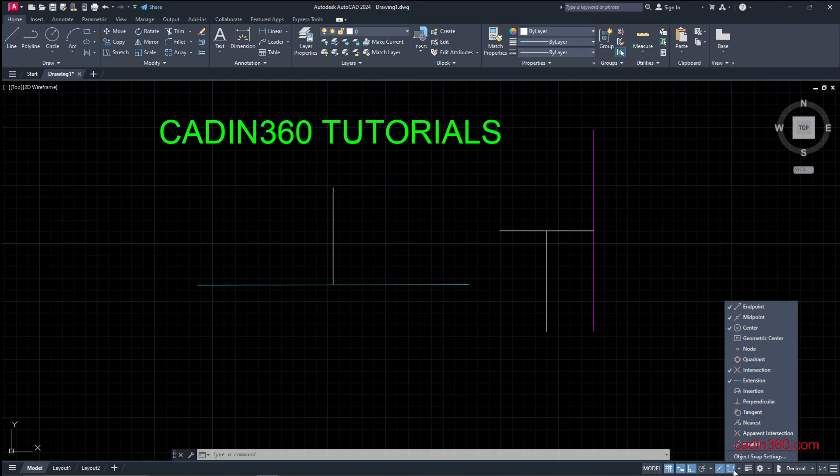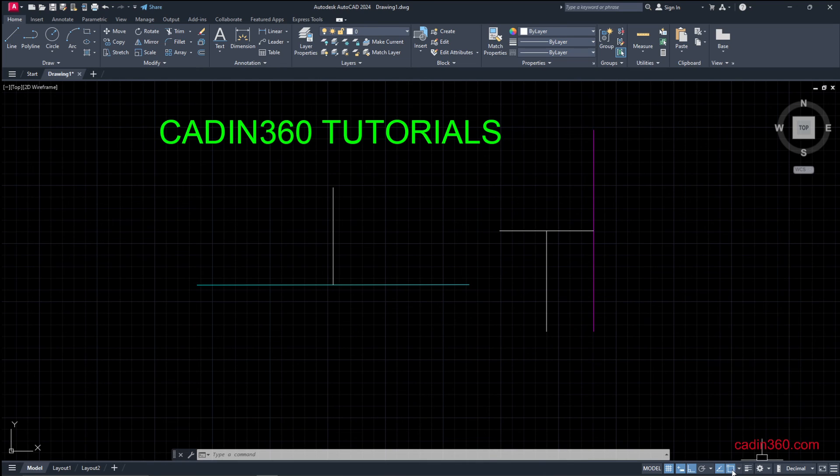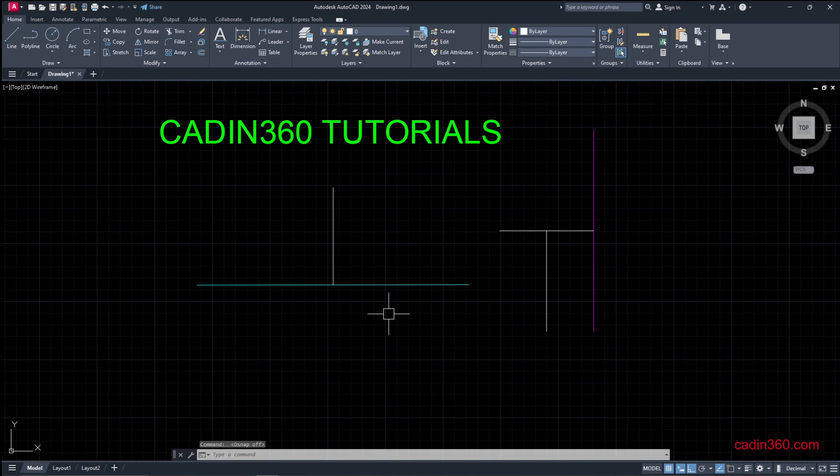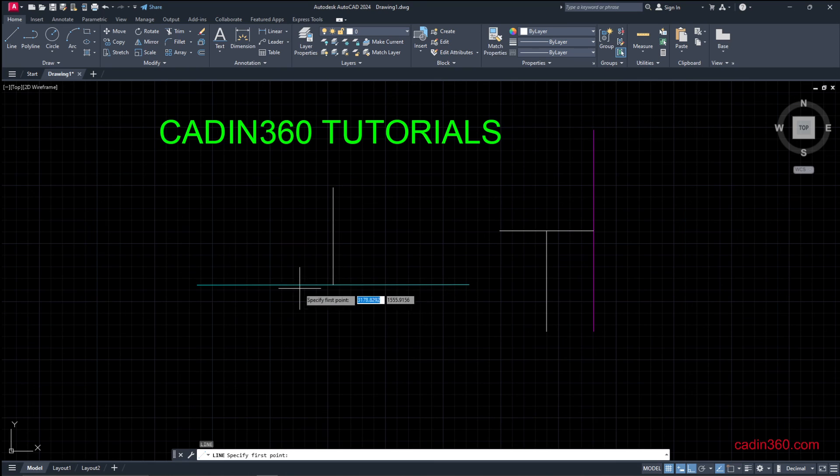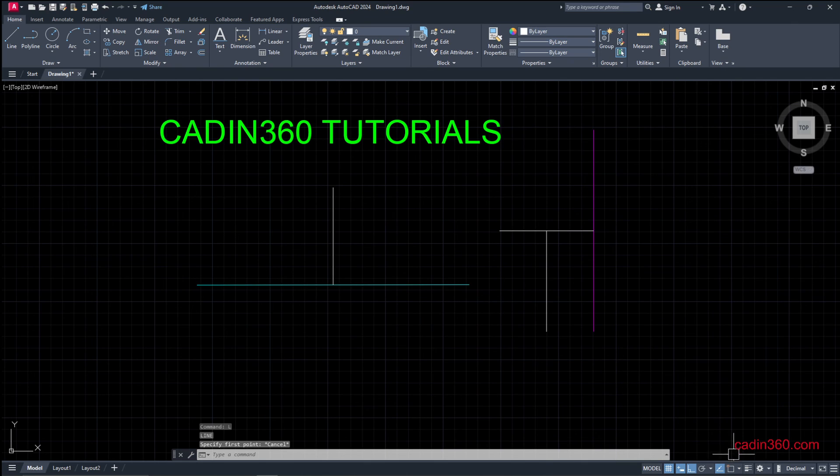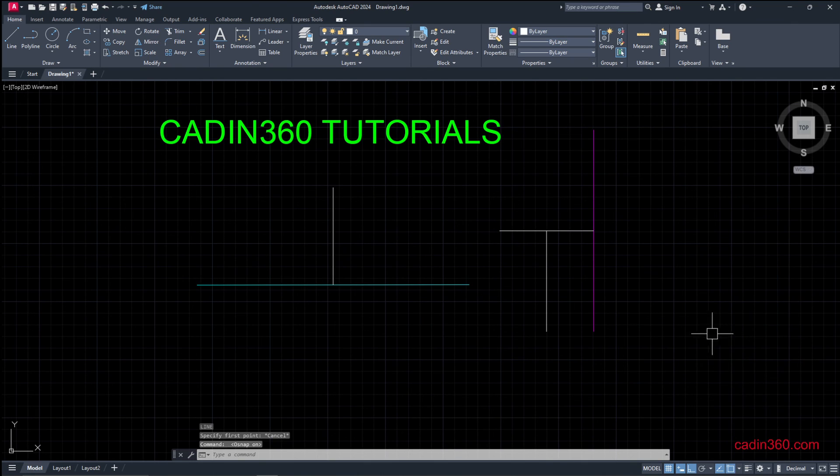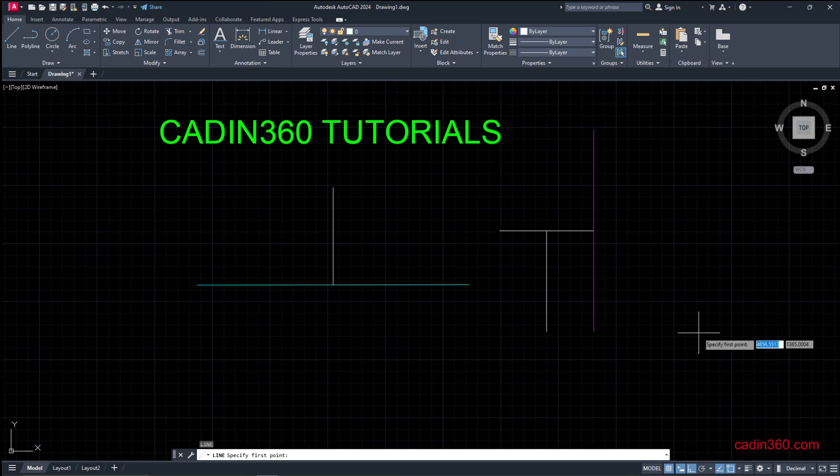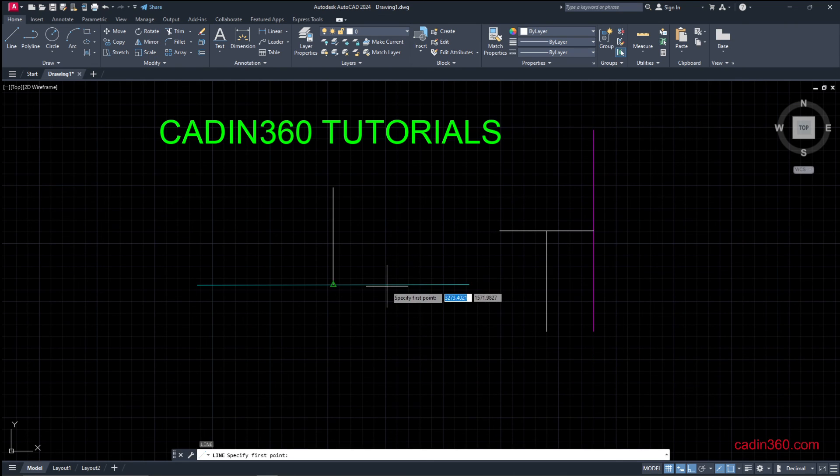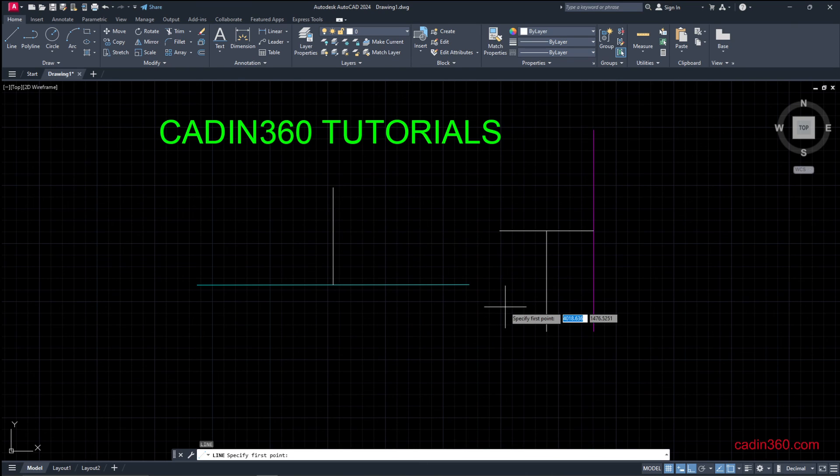Make sure this icon is activated. If this is turned off, then object snapping will not take place. The object snapping is not showing. To activate this, simply click on this, and now observe the object snapping icons are showing.